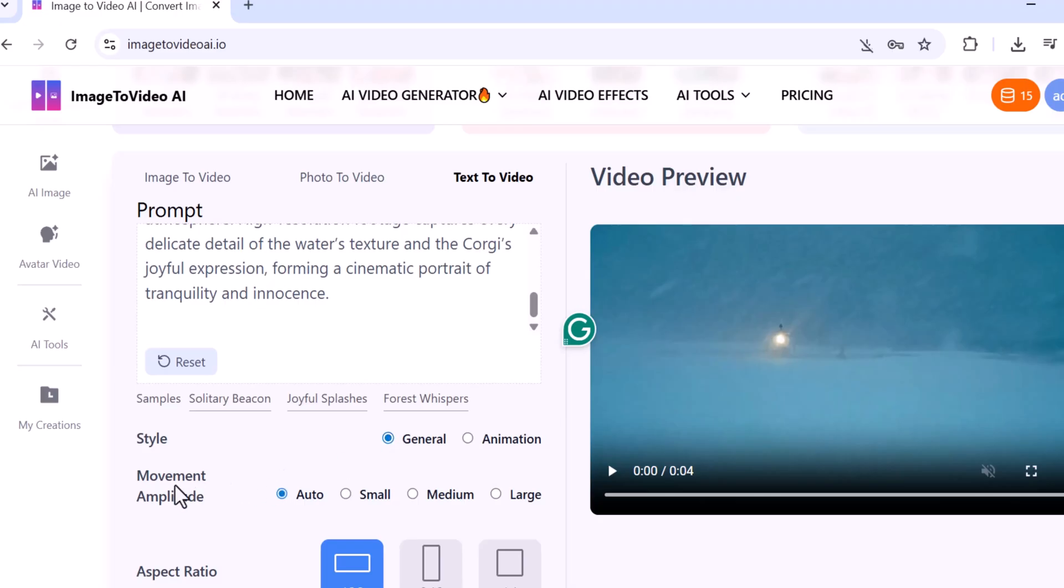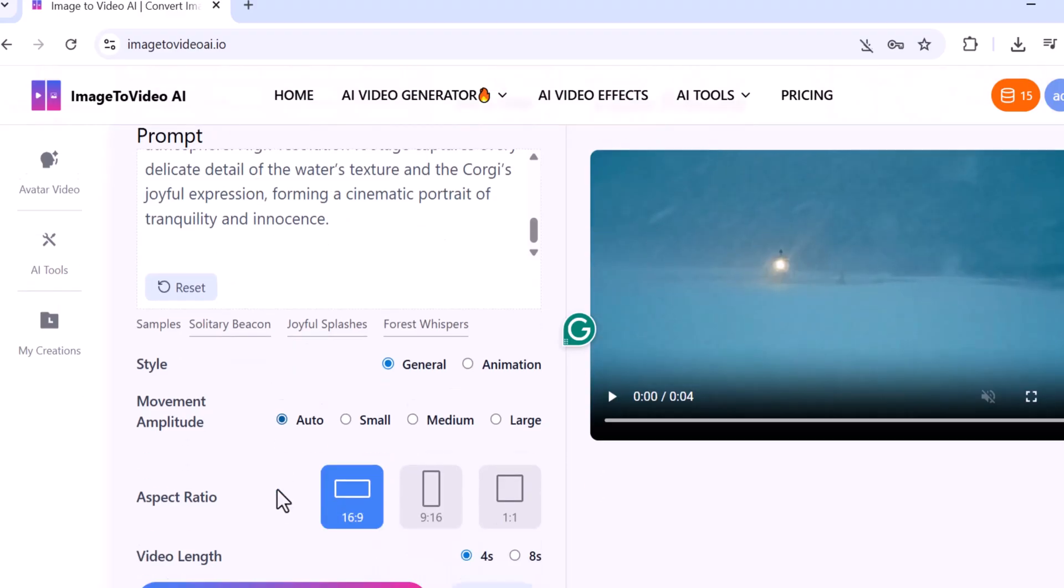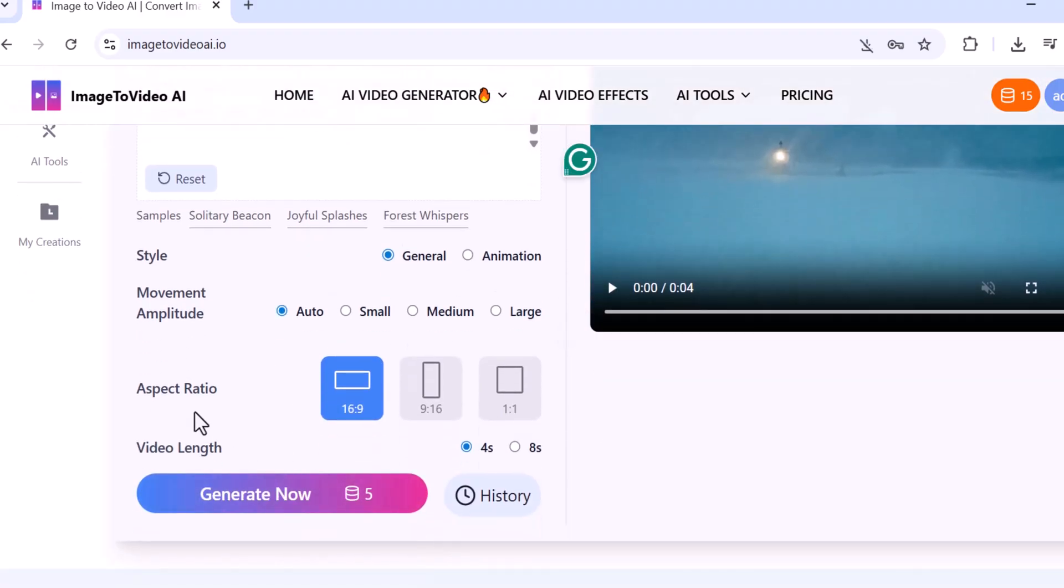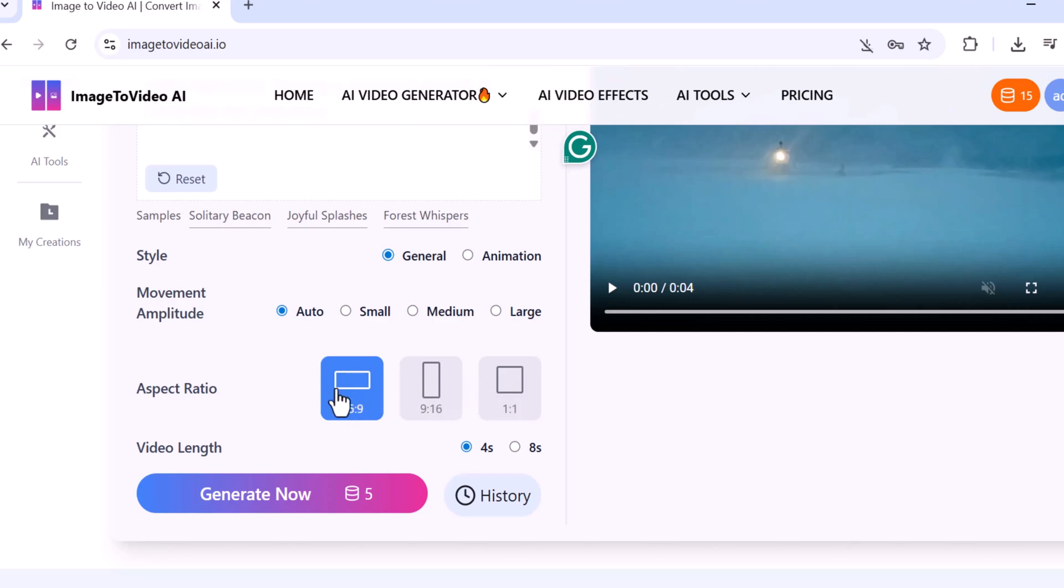I'll choose General style for this video. Next is Movement Amplitude where you can choose Auto, Small, Medium, or Large, but I will choose Auto. Below that is Aspect Ratio where you can choose any ratio, but I will choose 16:9. Then select the duration: 4 or 8 seconds. I'll go with 4 seconds.